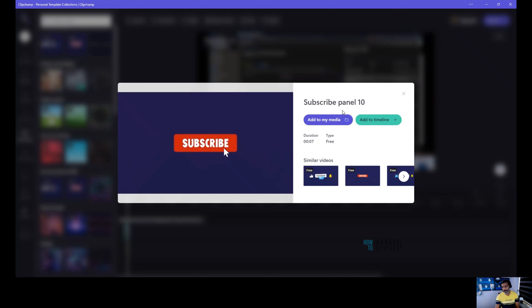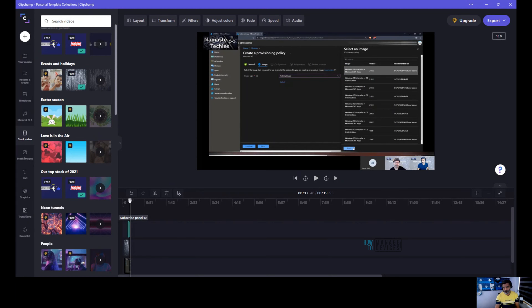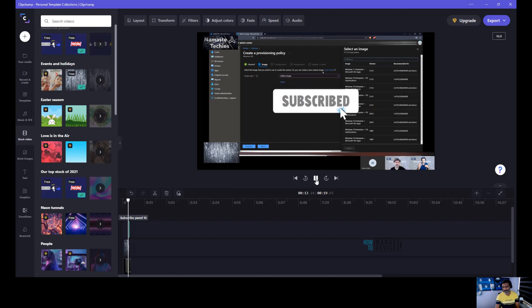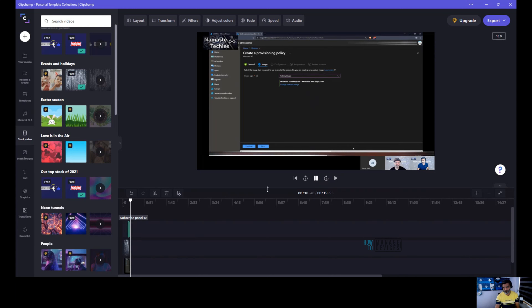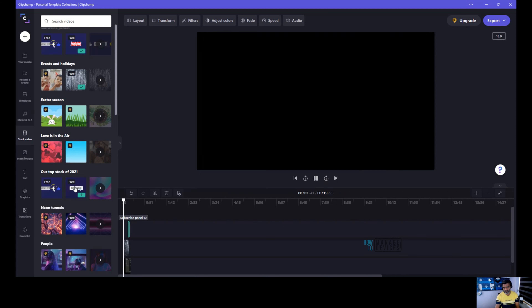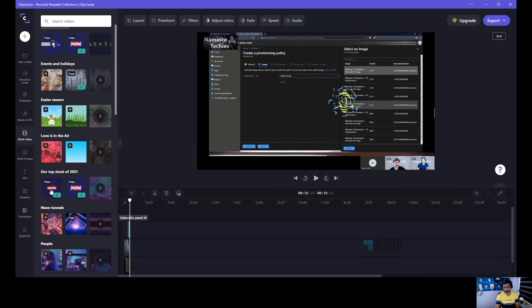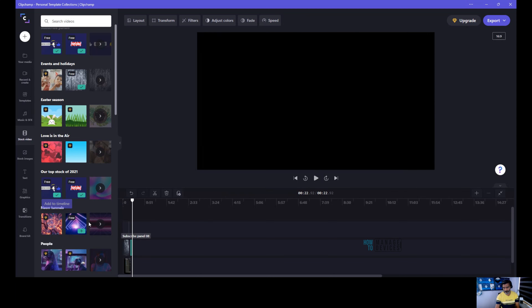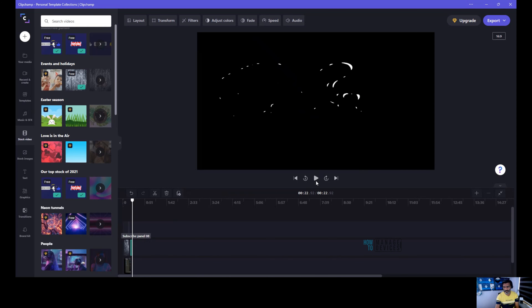There are also sticker options like a subscribe button — I like this option. If you want to ask your viewers to subscribe at the end of your video, you can add a subscribe or like button sticker to the timeline. You can click on it to add to the timeline and you would be able to see 'subscribe', 'like', etc. — that's a nice effect.